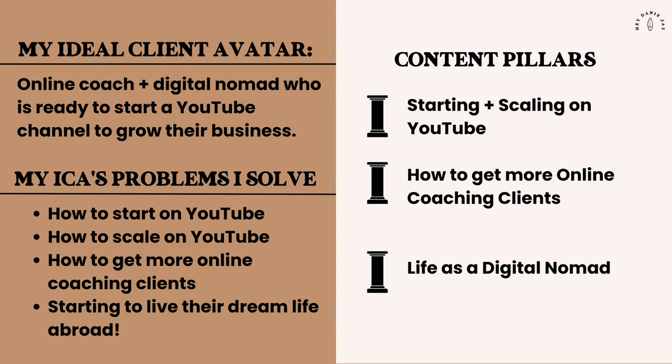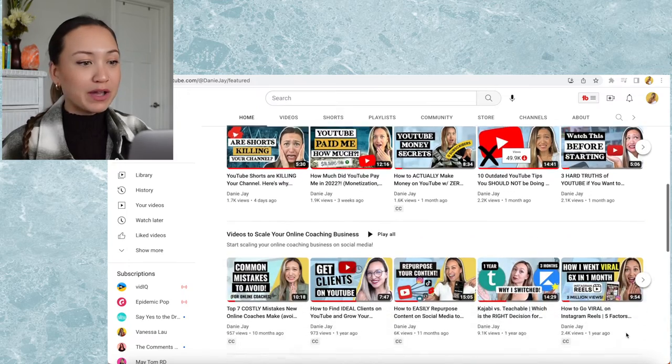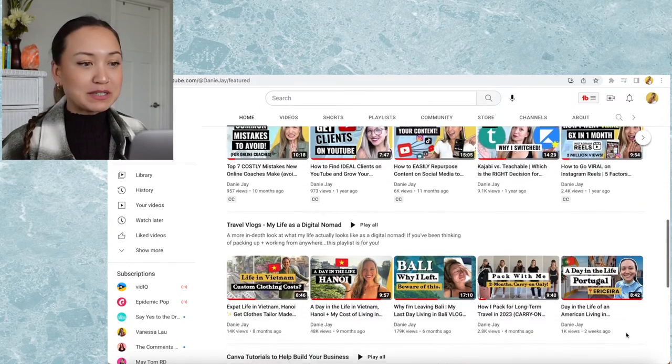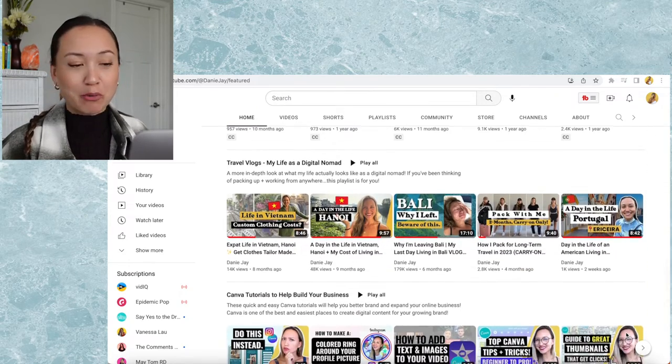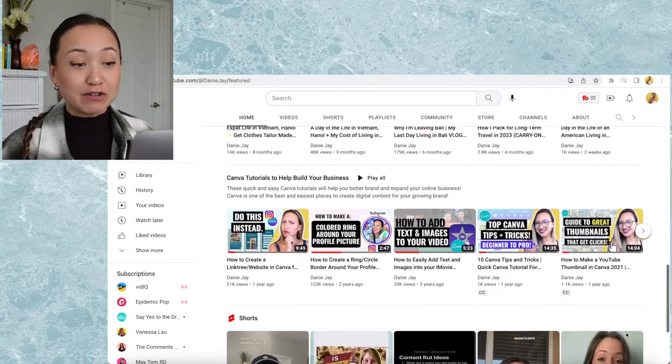So once you have a clear understanding of your ICA and the problems that you help them with, then you can create your playlists. For me, in line with my ICA, my content pillars are online coaching tips, YouTube tips, and digital nomad life. You can see on my channel I have all of those playlists — YouTube 101, my videos to scale your online coaching business, my travel vlogs for digital nomad life, and Canva tutorials.